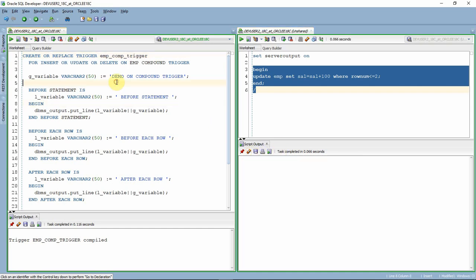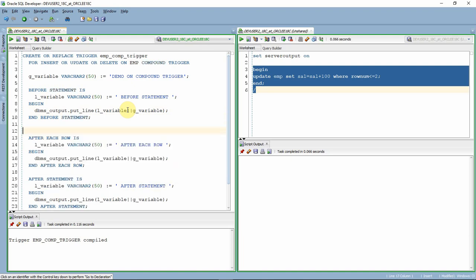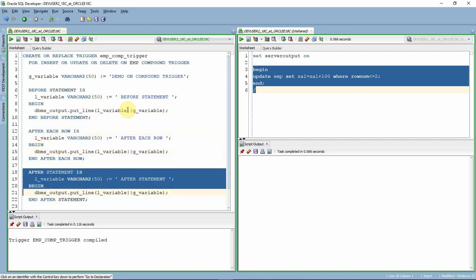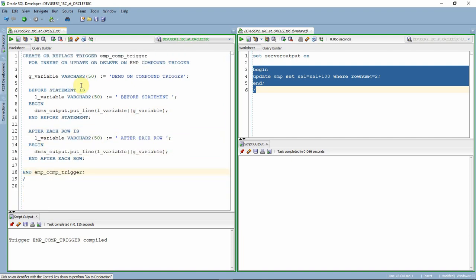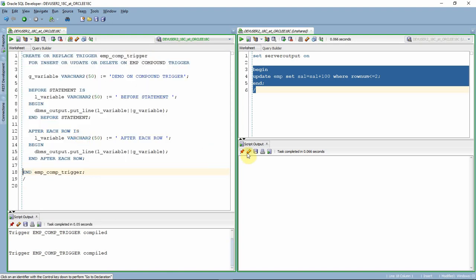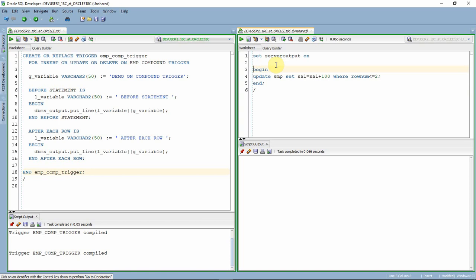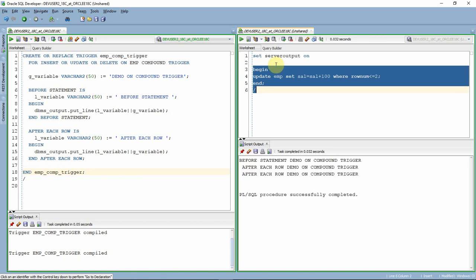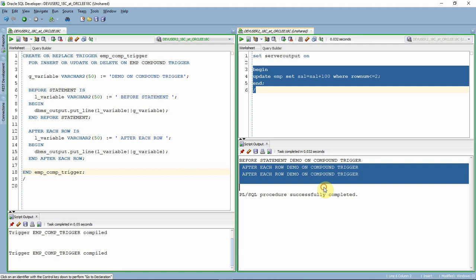Let me show one more thing. Suppose I don't want to implement all four sections — I can remove them. Let me keep only the before statement section and the after row-level section, and remove the rest. Let me recompile and execute this block again. Now you can see only the before statement trigger executes, followed by the after each row trigger.